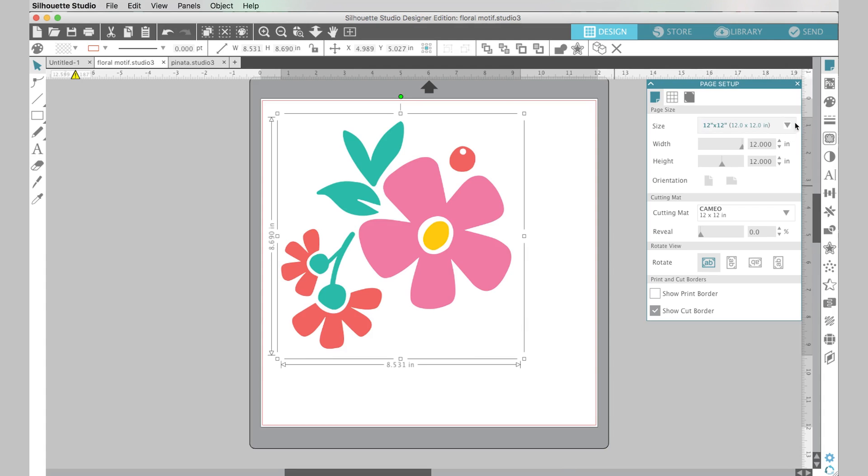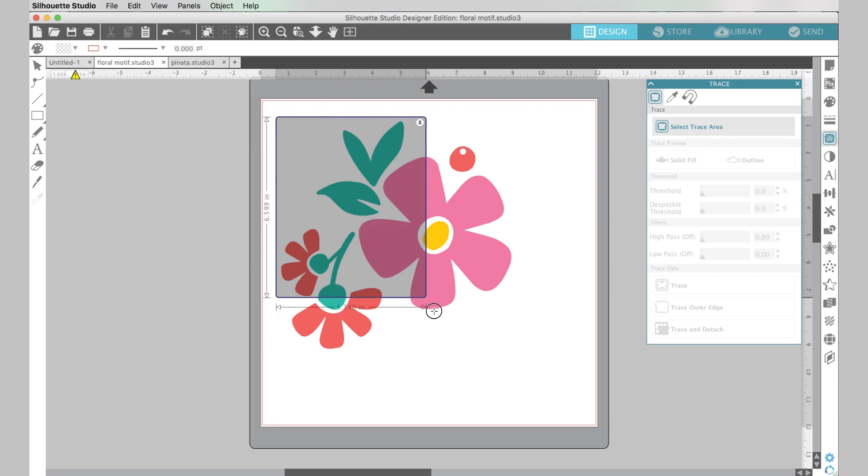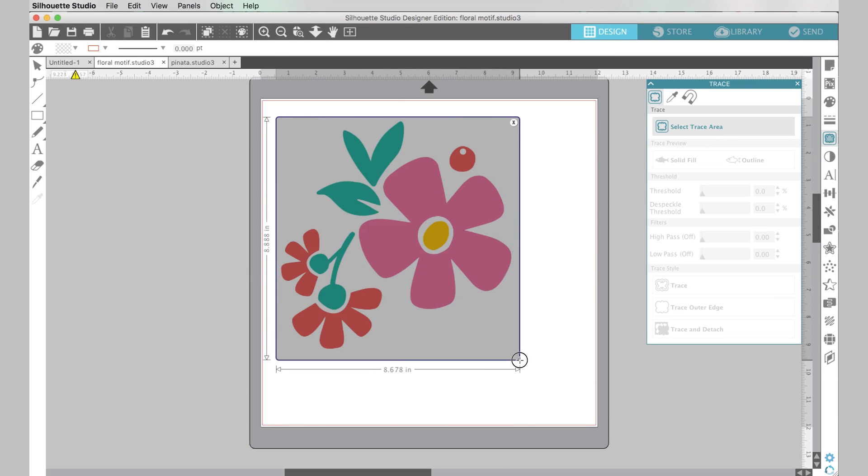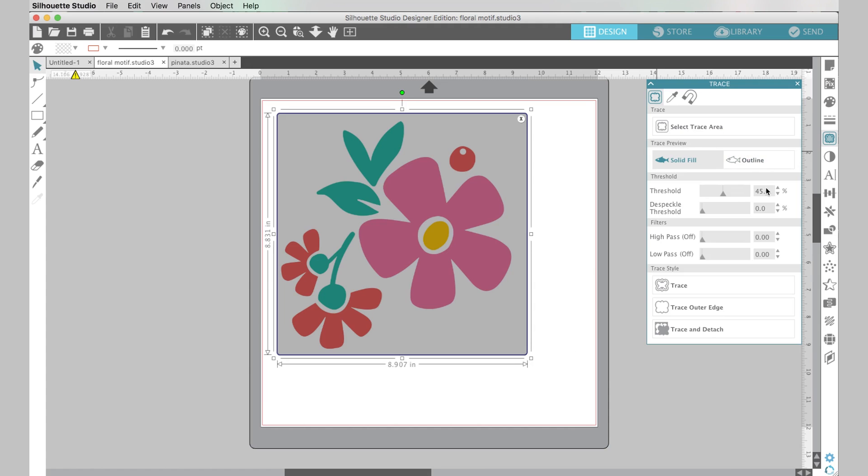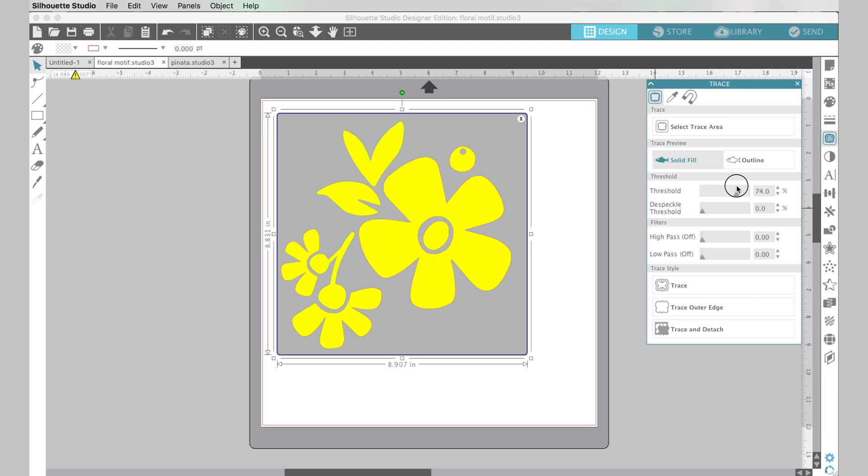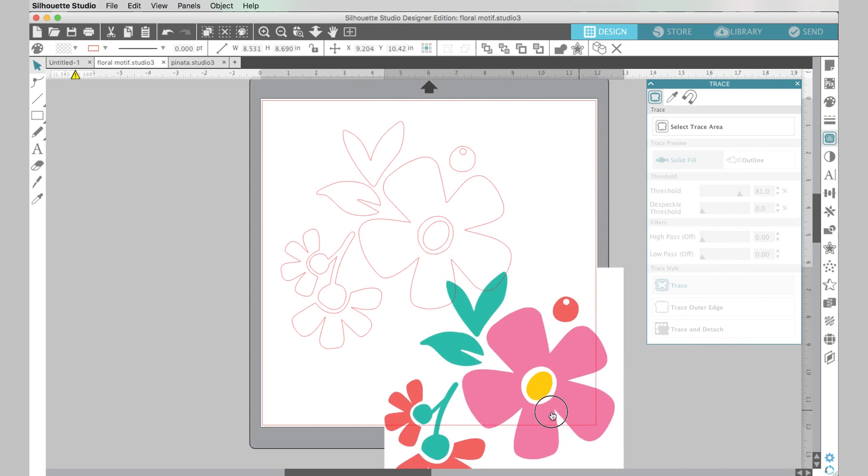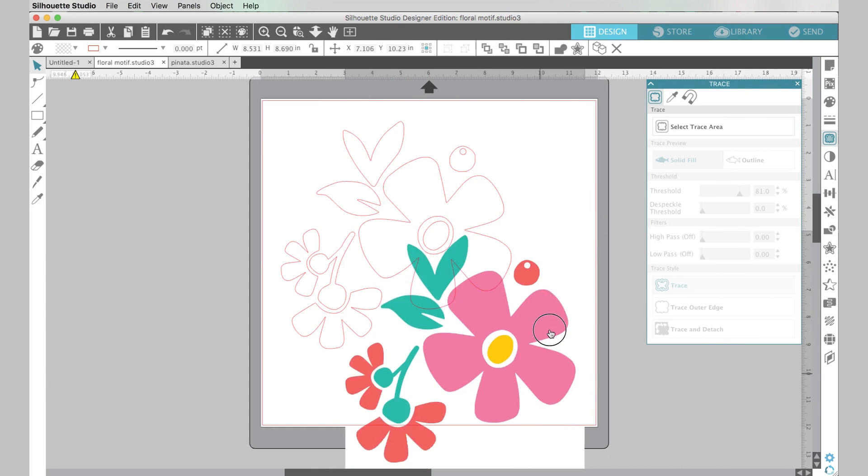So first I need to open up the trace panel which looks like a little butterfly here and now I need to tell the software what area I want to trace in so I'm going to click on this select trace area and just drag a rectangle around my design. All right, so right now my threshold is set to 45 and nothing is really happening here so I'm going to open up my threshold and you can see as I move the threshold up more parts of my design fill in with yellow and I think that looks good, it's all pretty much filled in.